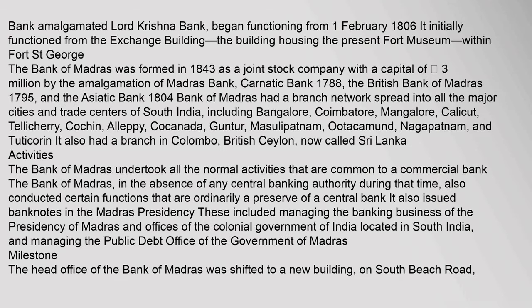Bank amalgamated Lord Krishna Bank began functioning from 1 February 1806. It initially functioned from the Exchange Building, the building housing the present Fort Museum, within Fort St. George. The Bank of Madras was formed in 1843 as a joint stock company with a capital of 3 million rupees by the amalgamation of Madras Bank, Carnatic Bank 1788, the British Bank of Madras 1795, and the Asiatic Bank 1804.